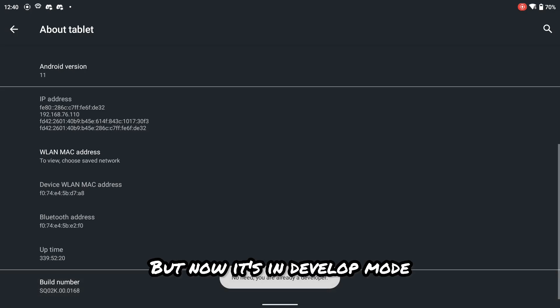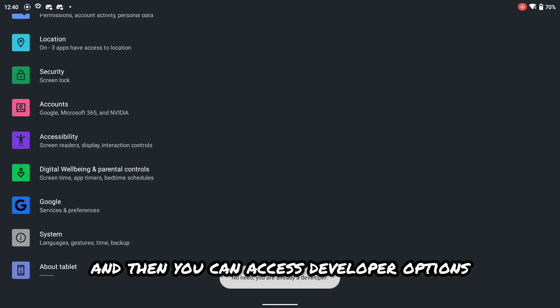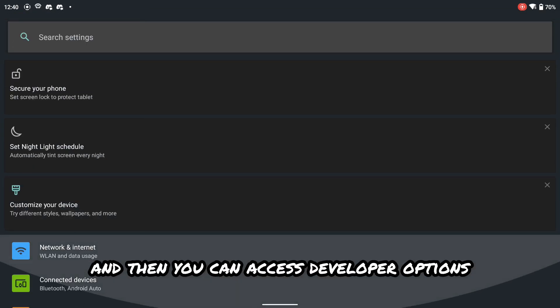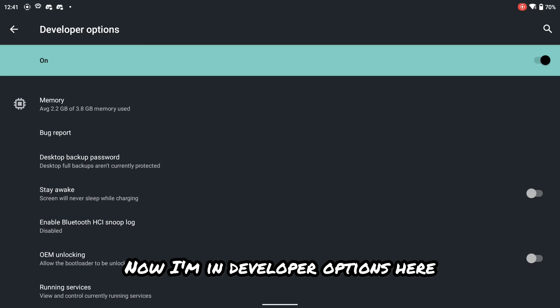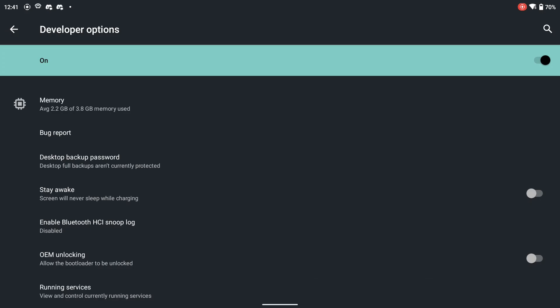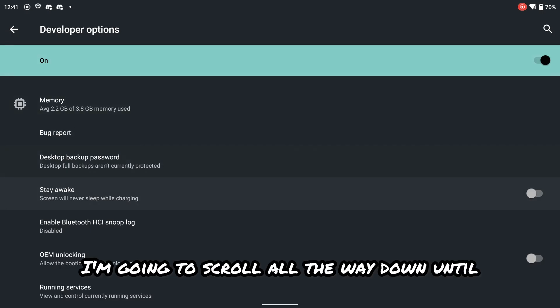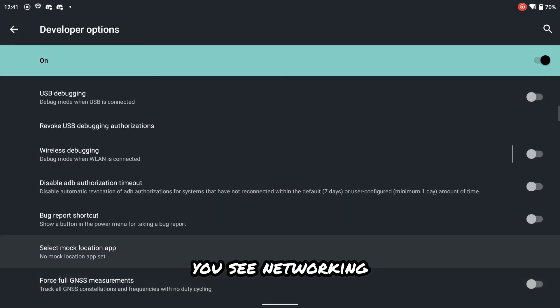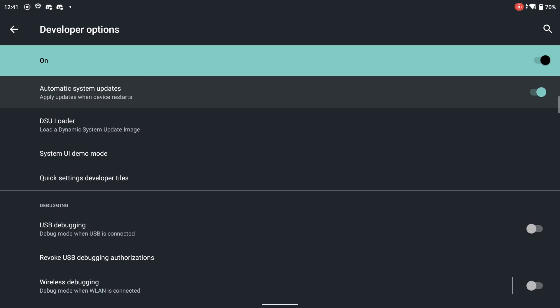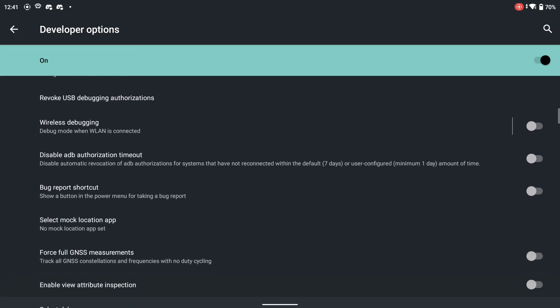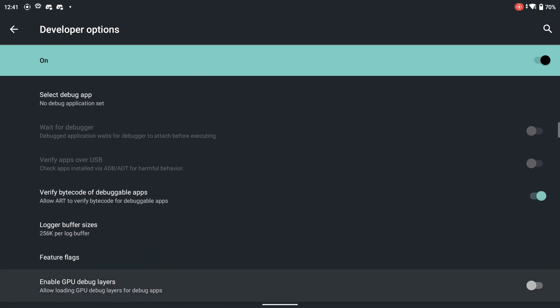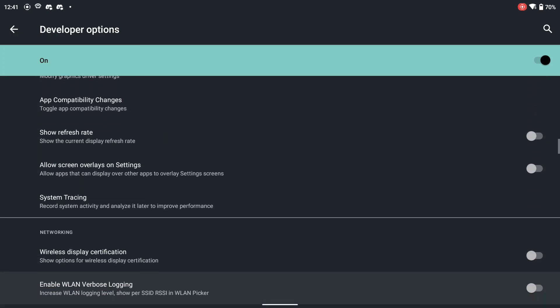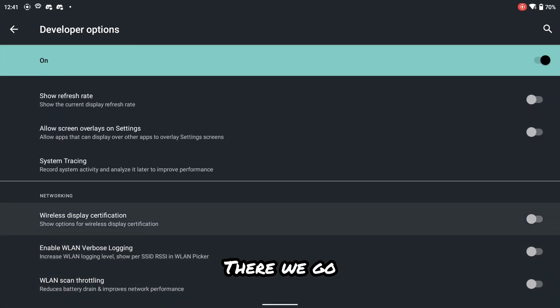But now it's in developer mode and then you can access developer options. Now I'm in developer options here. I'm going to scroll all the way down until you see networking. There we go.